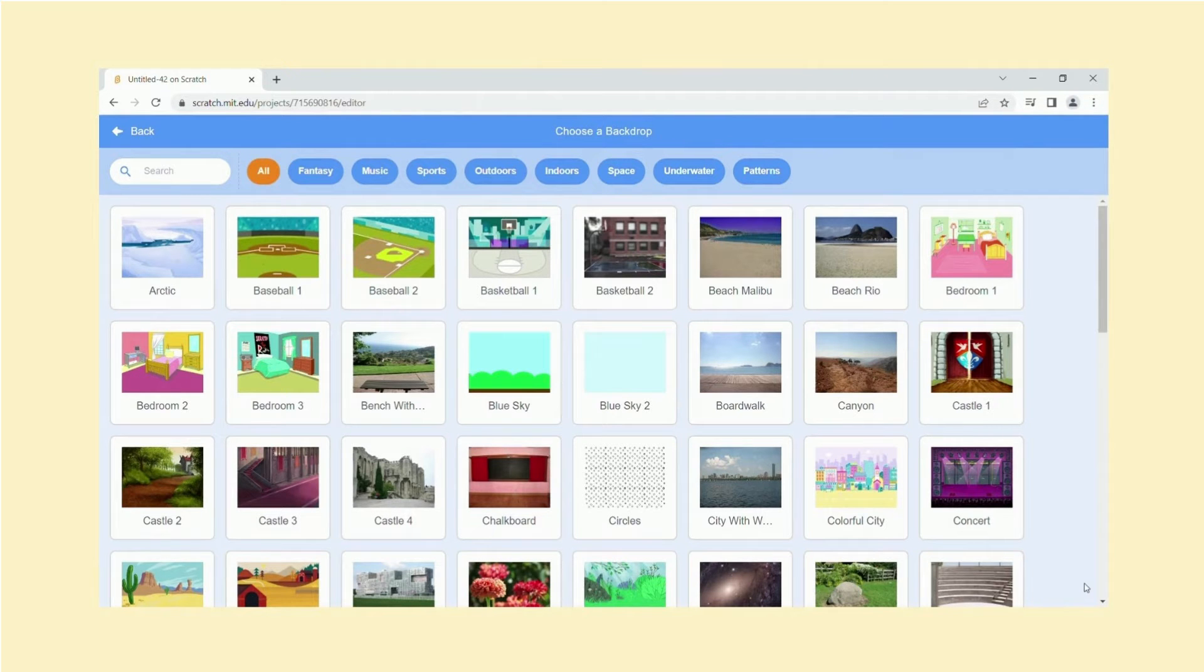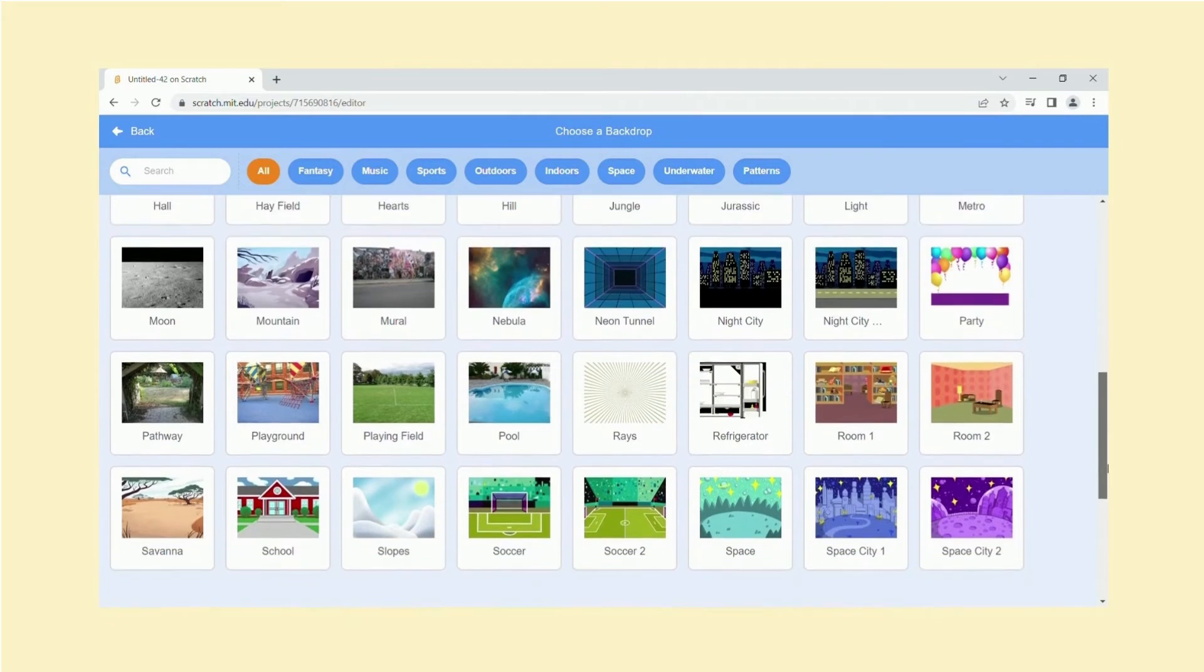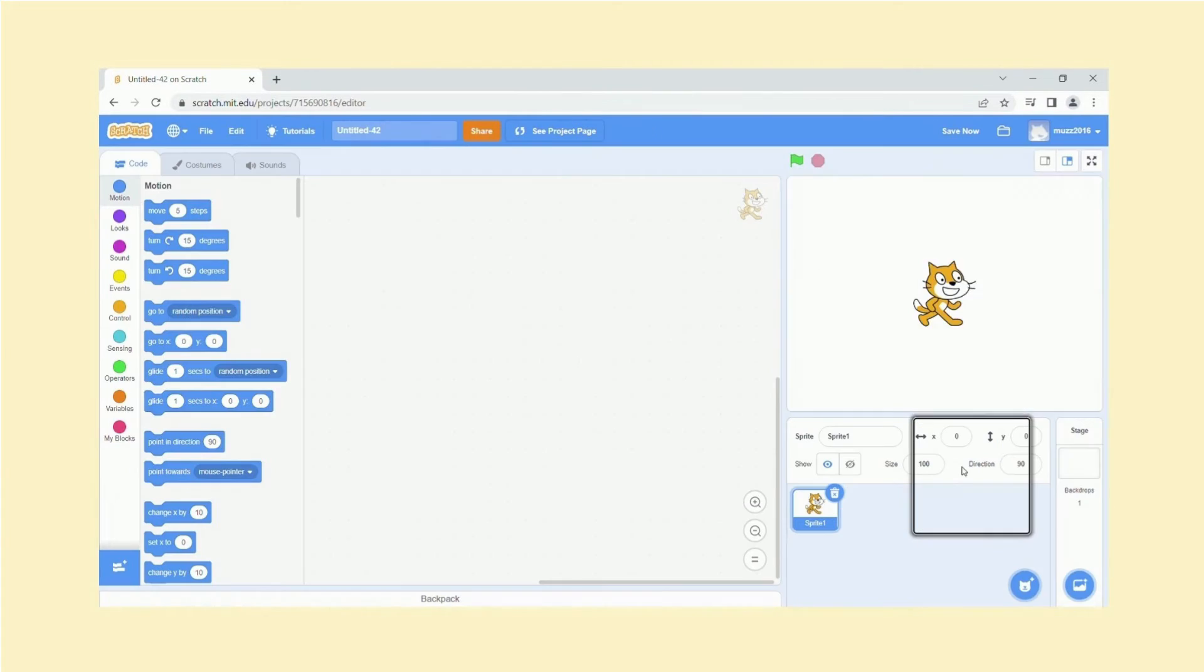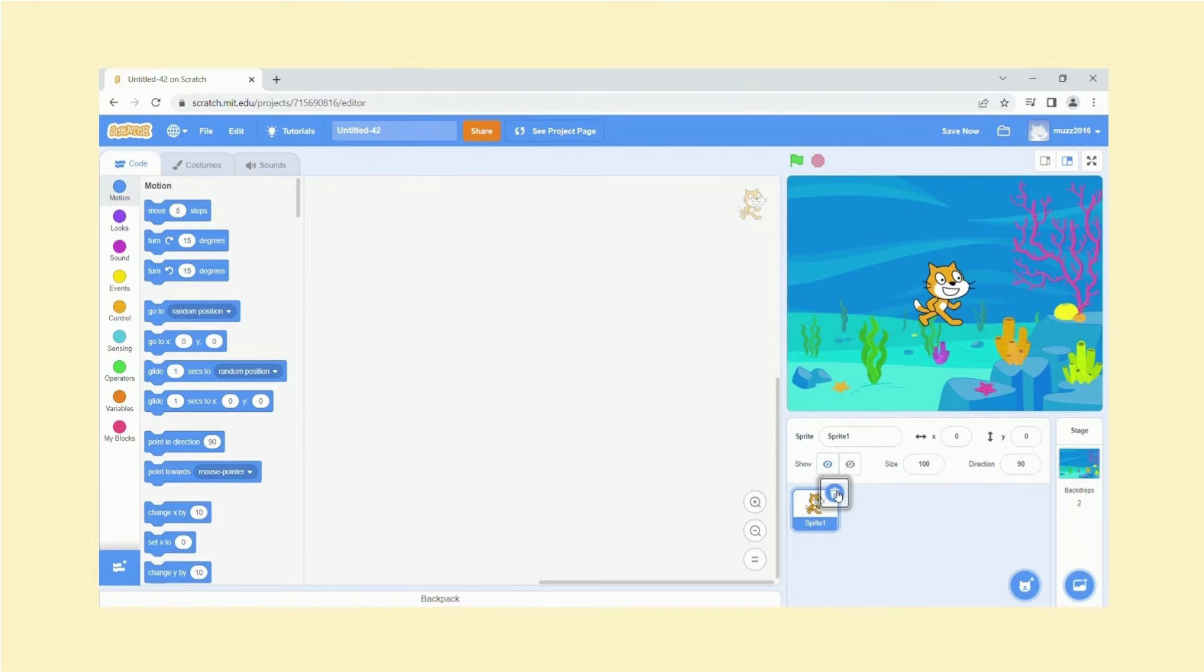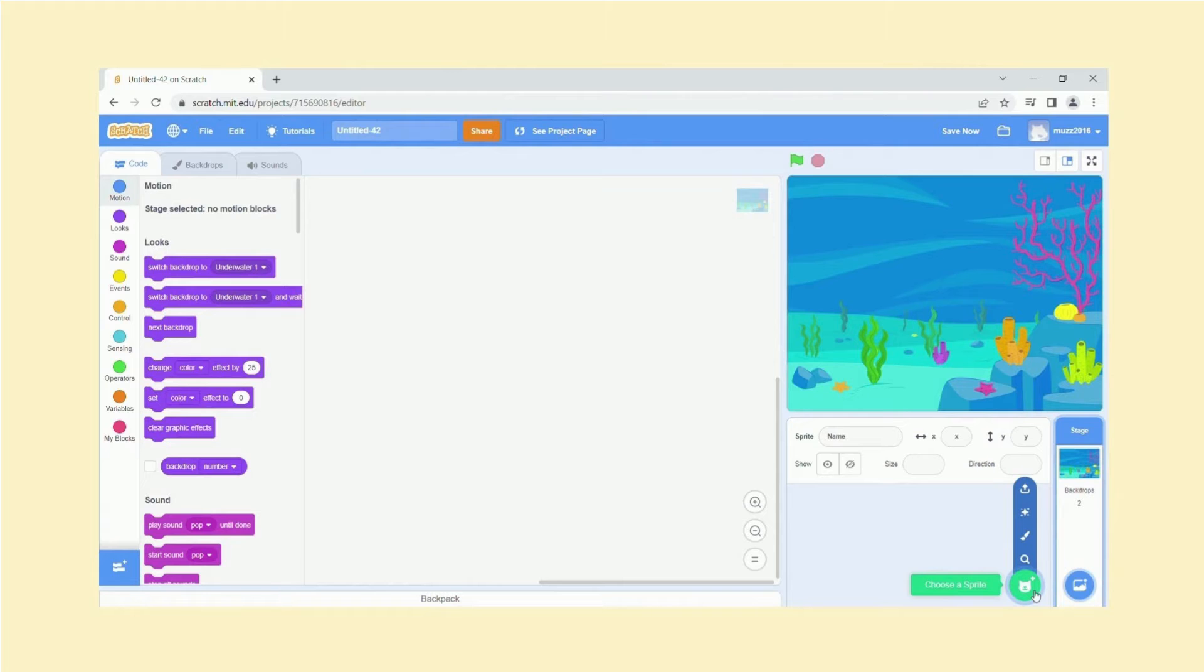So let's select one. I am going to choose the underwater one. I'm just gonna delete this sprite for now. And at any stage you're still able to change the backdrop, that's absolutely fine.